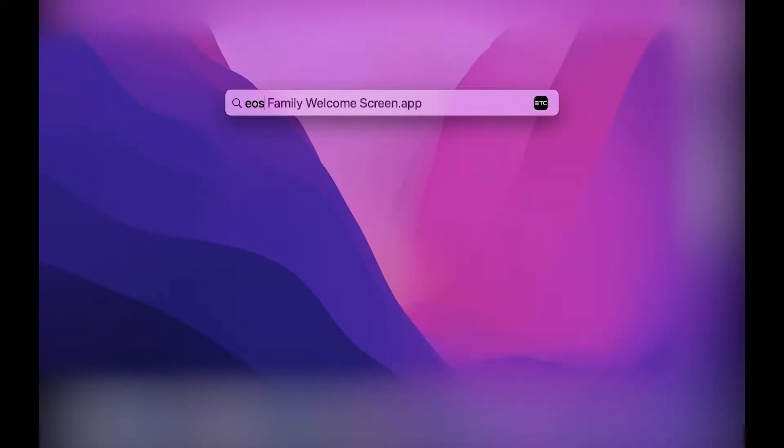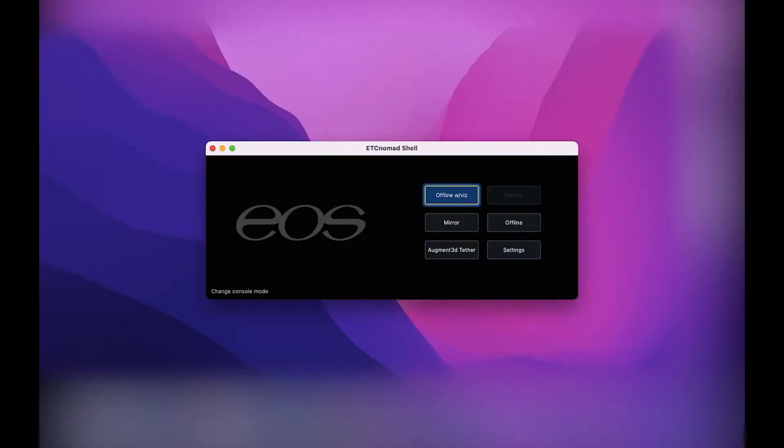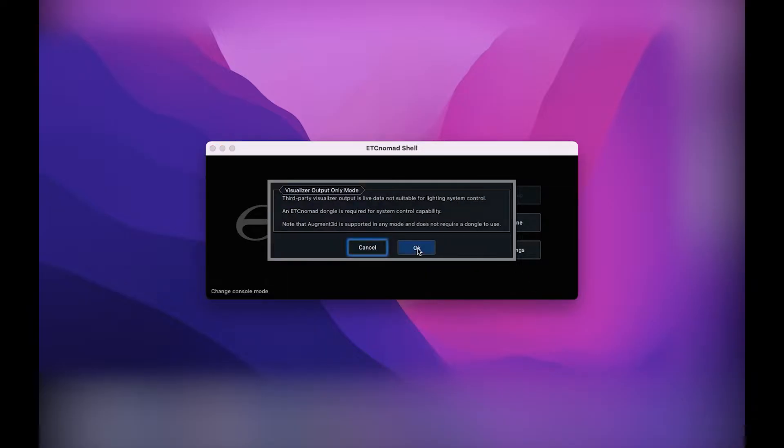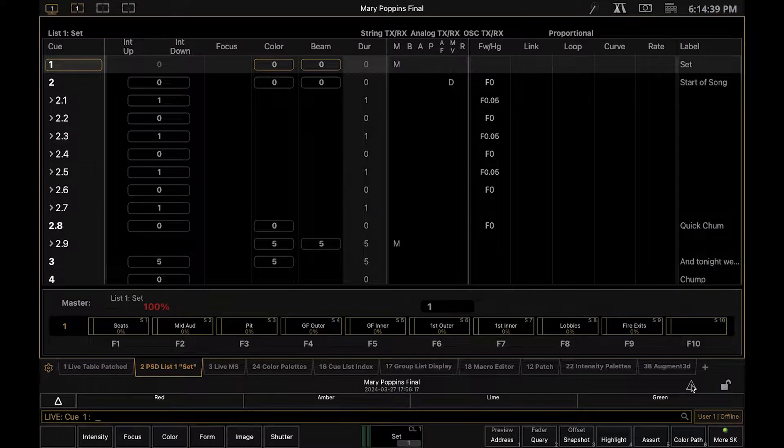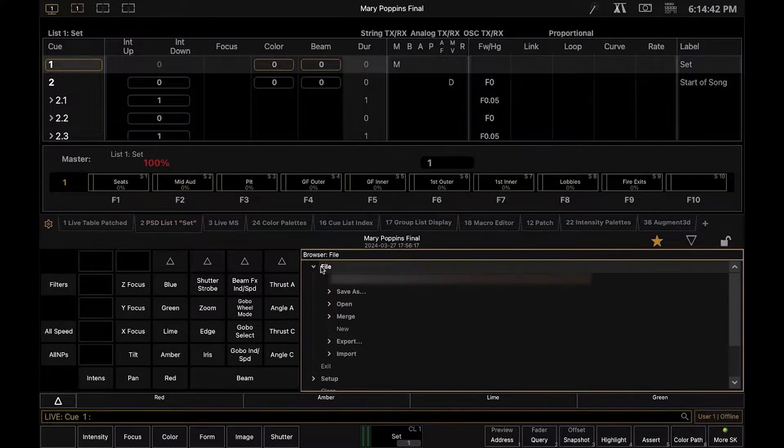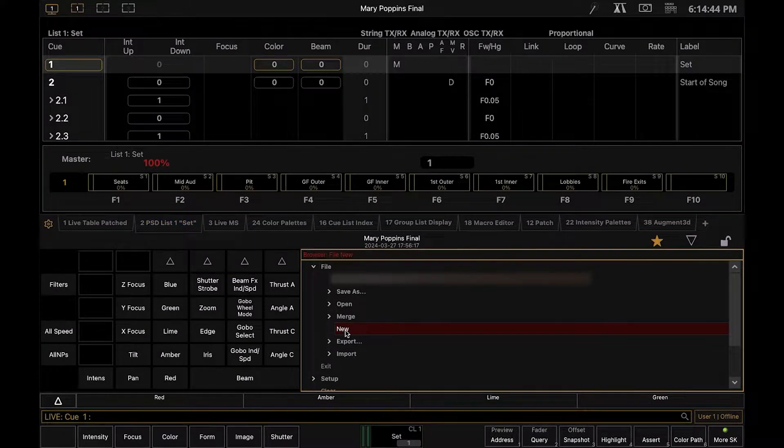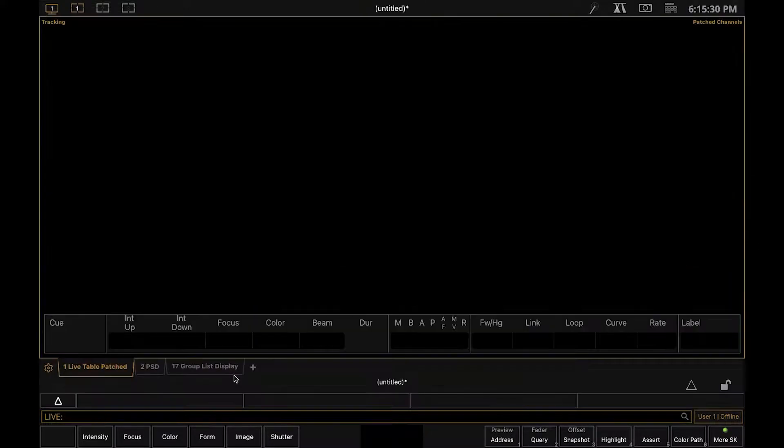I'm going to just quickly make a new show file. We'll launch ETC Nomad in offline with visualizer mode, so we can test our creation in the built-in visualizer called Augmented or Augment3D.